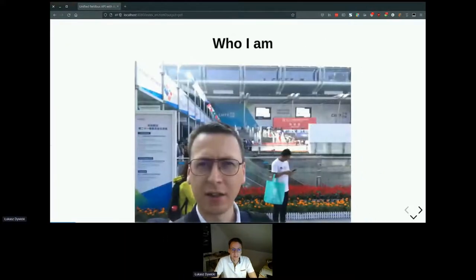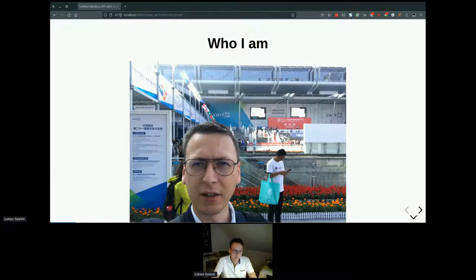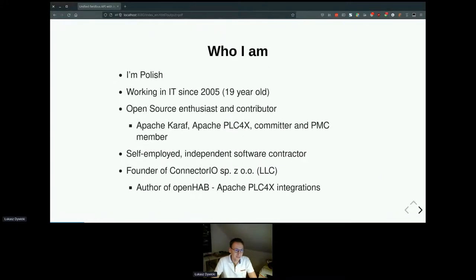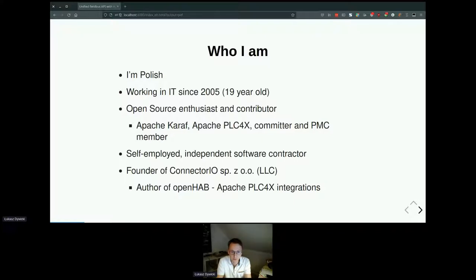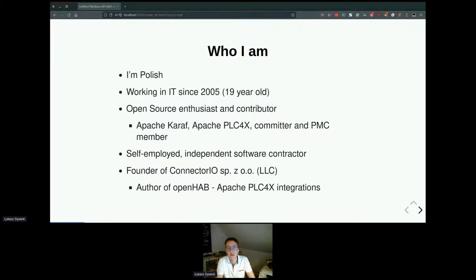This is not a problem. So again, who am I? I'm Łukasz, I'm Polish, and I've been working in IT for quite a bit — now over 15 years of my professional career. Most of my time I've spent with open source. I work with other projects in Apache Software Foundation, and PLC4X is one of those most recent ones where I got my hands on. Career-wise, I'm self-employed. I do work for a company I founded called Connector.io, and I authored several add-ons for another open source project called OpenHub. OpenHub is a home automation platform, but it integrates very well also with industrial standards.